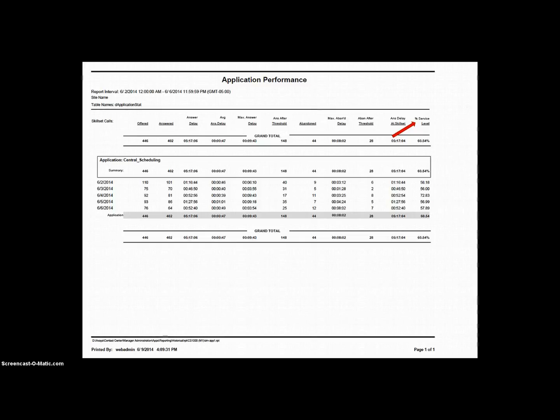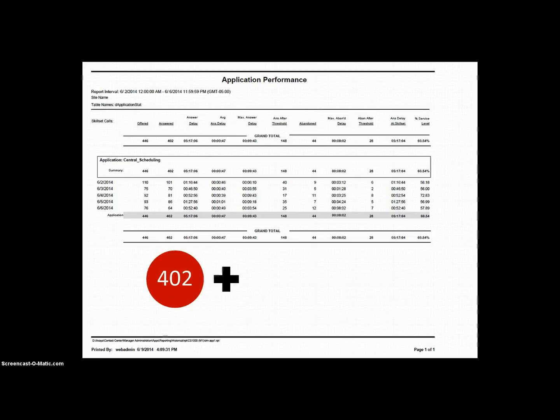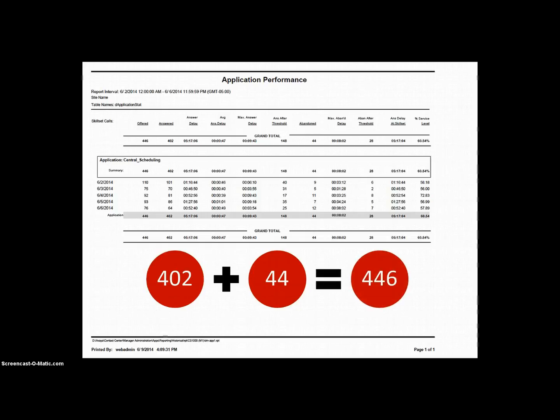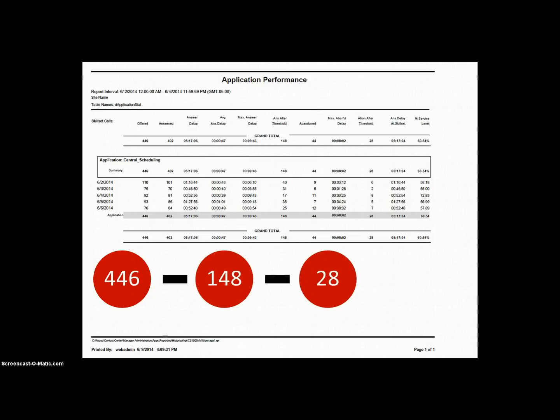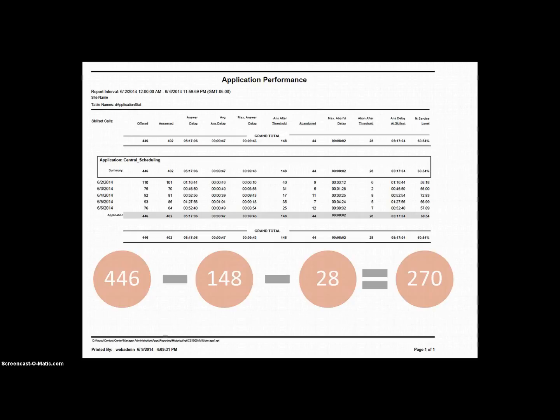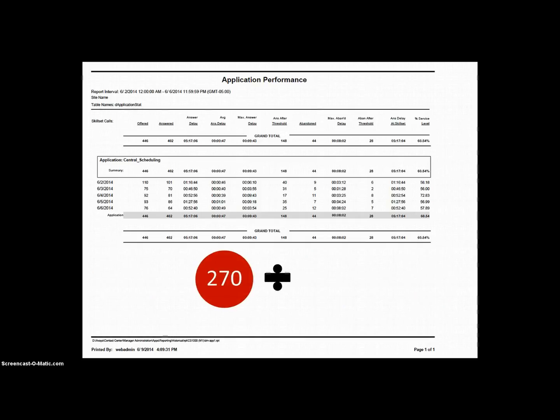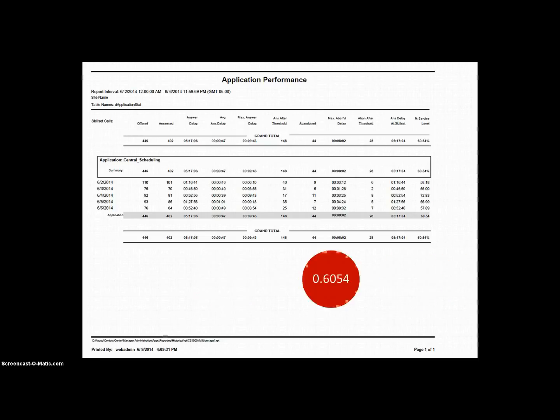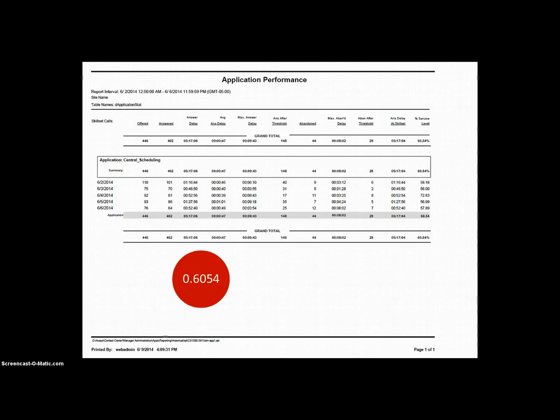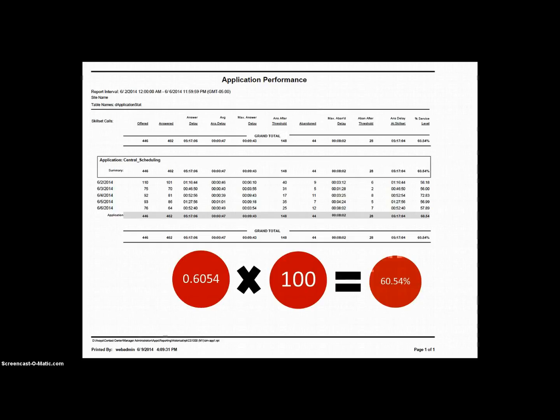That might sound complicated, but let's break it down using the actual numbers from our example report. First we add answered, 402, and abandoned, 44, for a total of 446. Then we subtract answered after threshold, 148, and abandoned after threshold, 28, for a new total of 270. Now we divide by our original total of 446, which gives us 0.6053811659, or rounded off, 0.6054. Now multiply by 100 to turn this into a percent, and you have 60.54 percent.